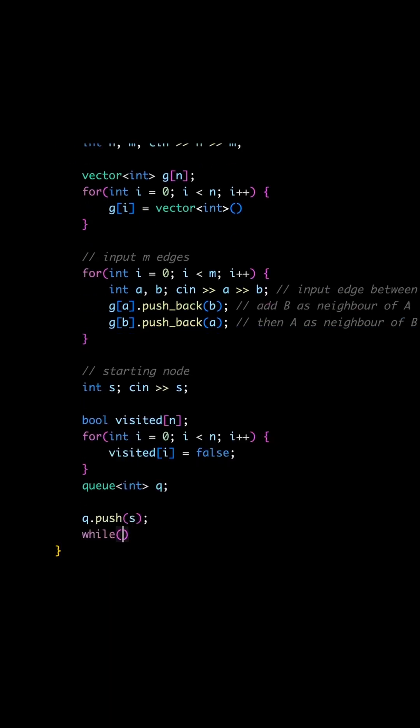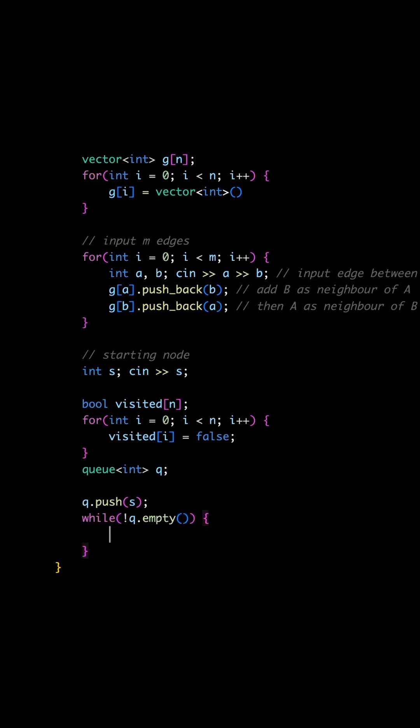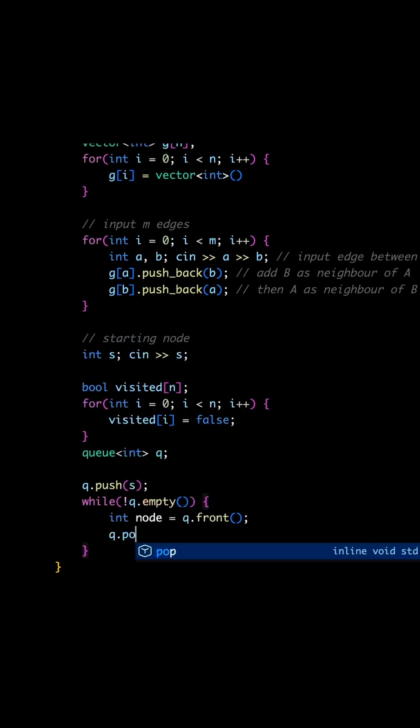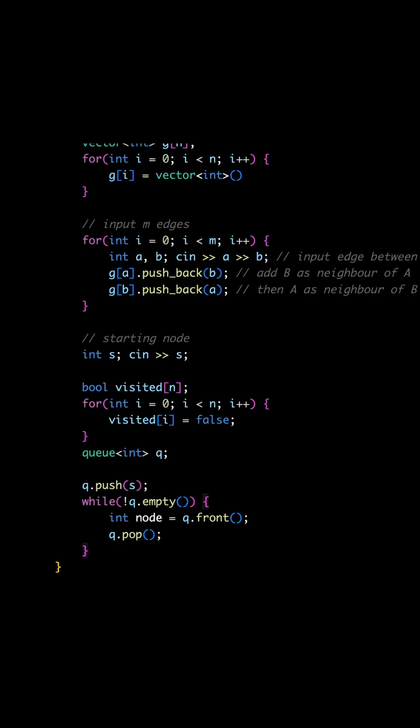Now let's iterate on nodes in the queue while we have any. Take the first node with queue.front and remove it from the queue with queue.pop.